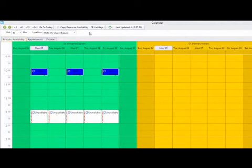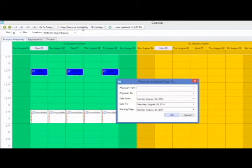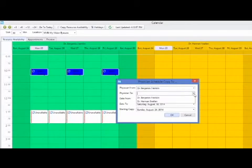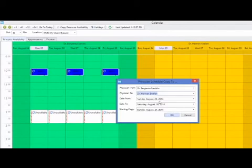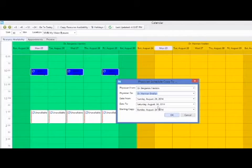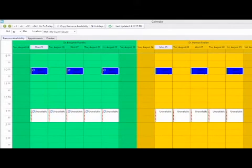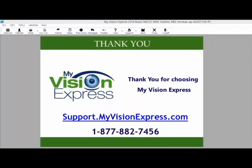In the resource availability tab, you can select the copy resource availability button at the top of the calendar to copy availability from one physician to another. For example, I will copy from Dr. Benjamin Franklin to Dr. Herman Schnellen, starting Sunday August 24th and ending Saturday the 30th. All of the resource availability and unavailability settings have now copied over to Dr. Herman Schnellen. This concludes this video tutorial on the calendar setup of MyVision Express.